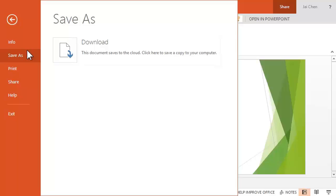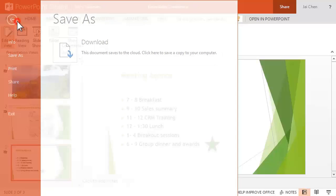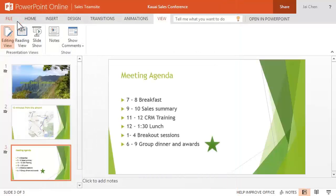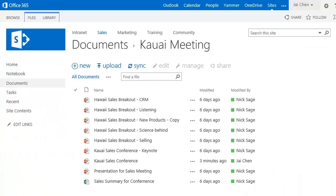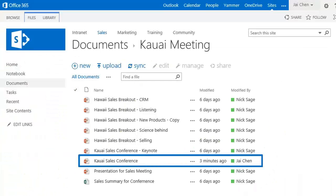Click the back arrow to close the file options, and the link at the top of the screen to return to the source library — the sales team site, in our case, on Office 365.